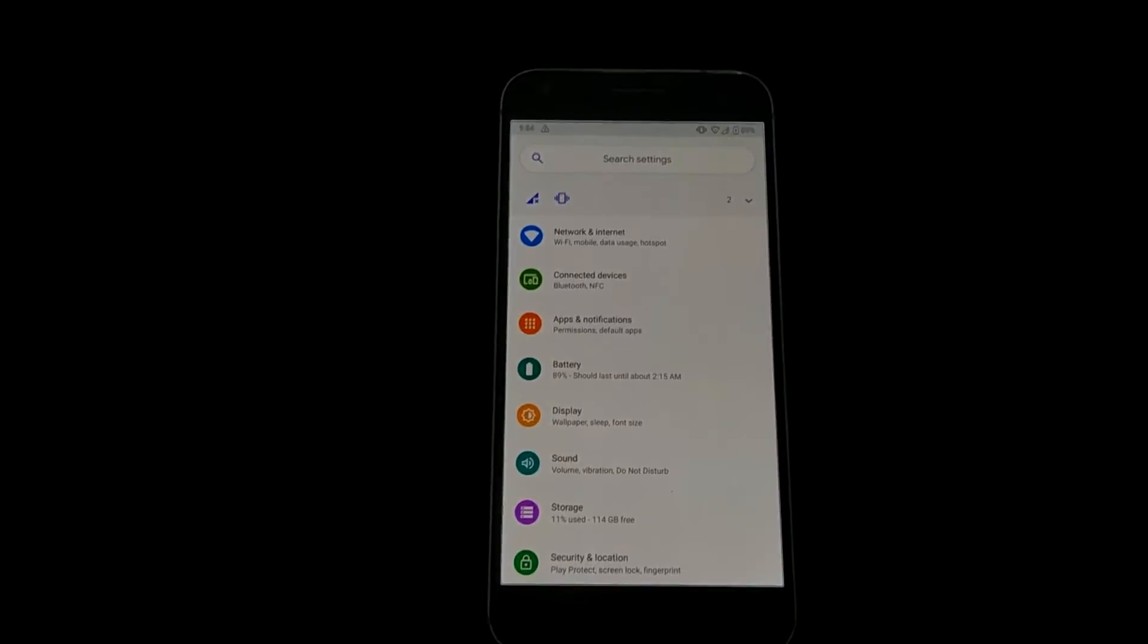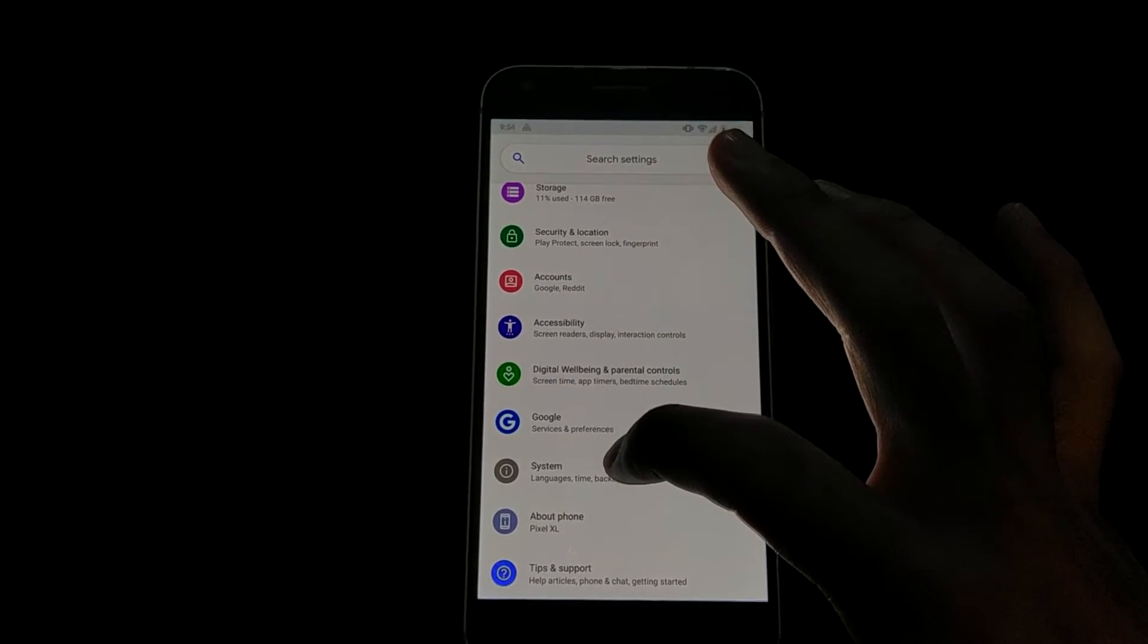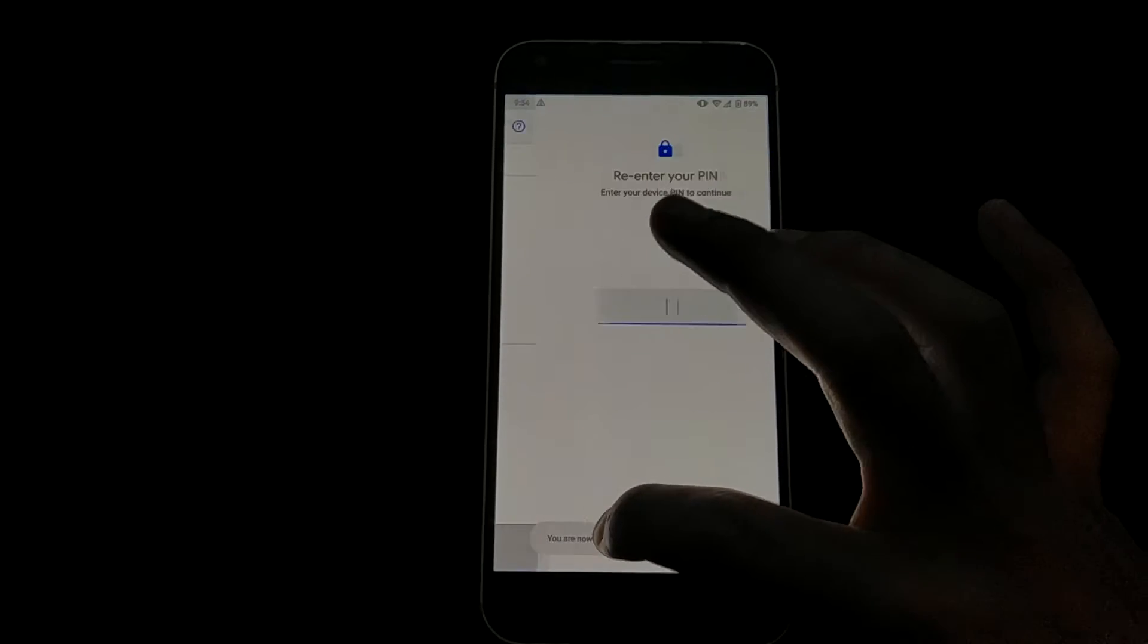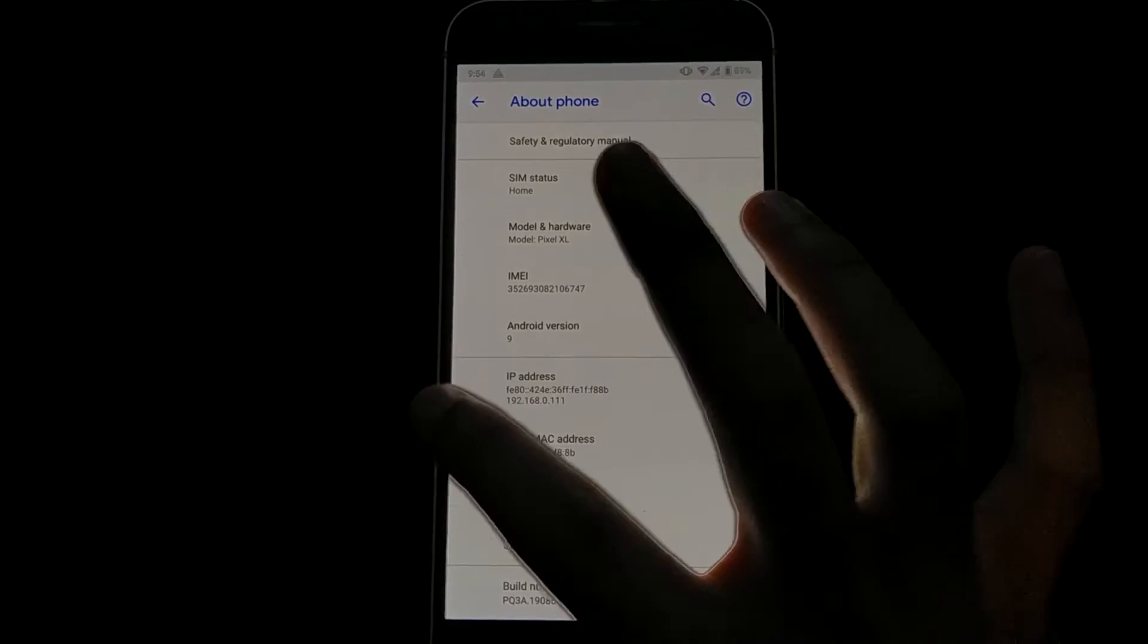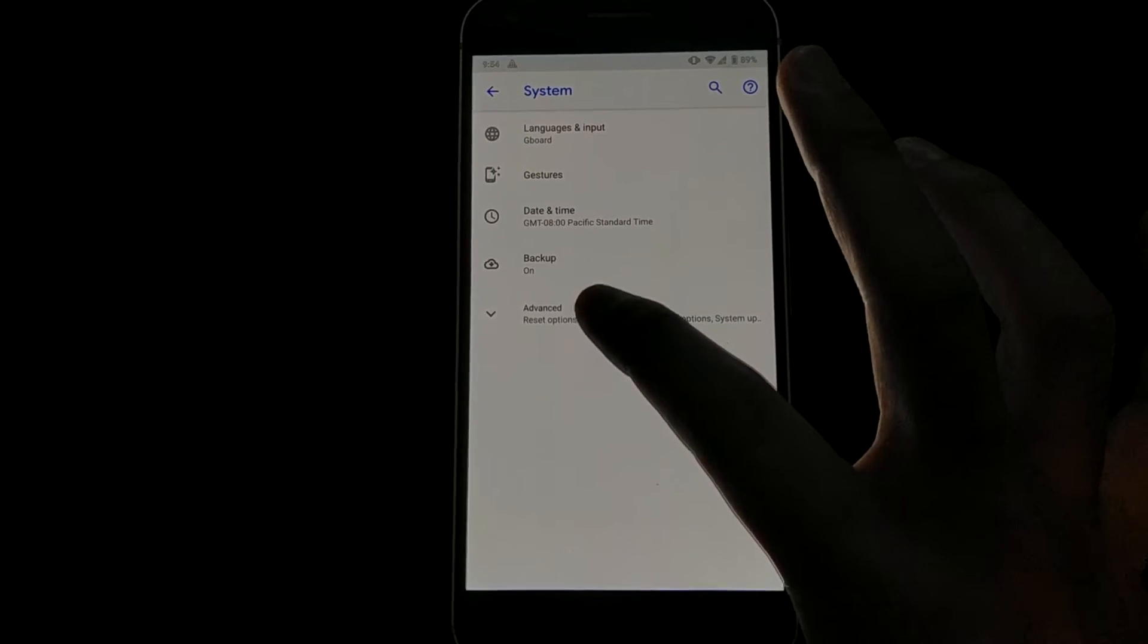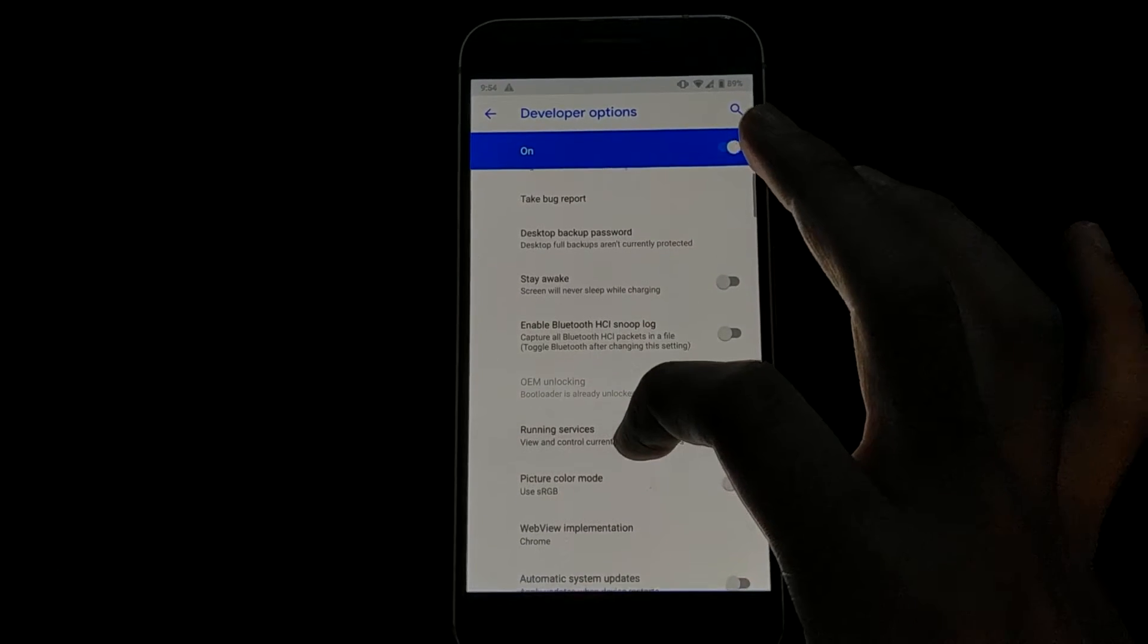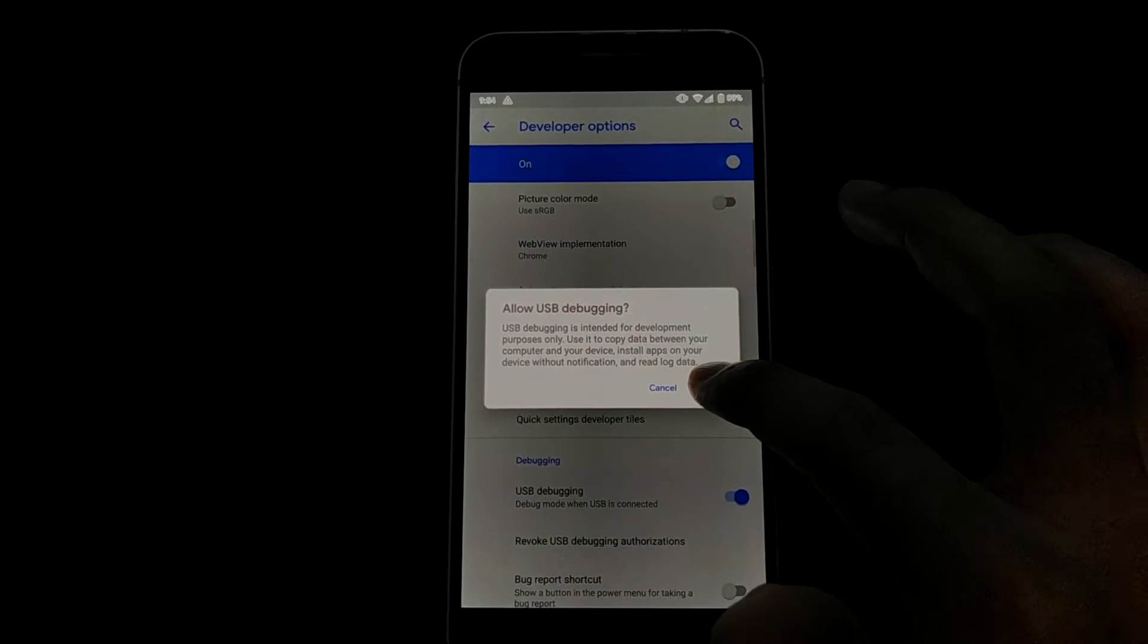Alright guys, the first step you want to do is turn on developer settings. So go ahead and go to about phone and then build and then click on it like four times. Then enter your PIN. Alright, now you're a developer. Now go to developer settings and then turn on USB debugging. Then click OK.